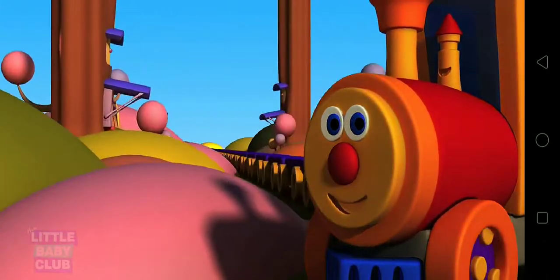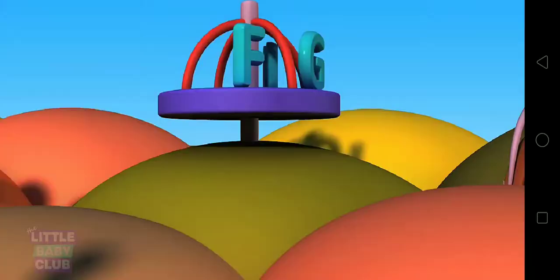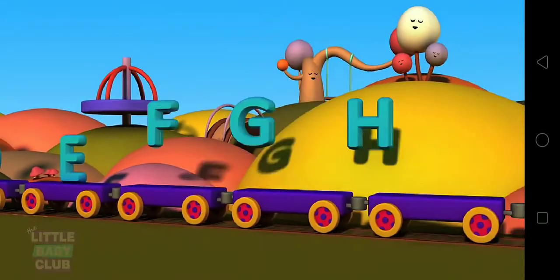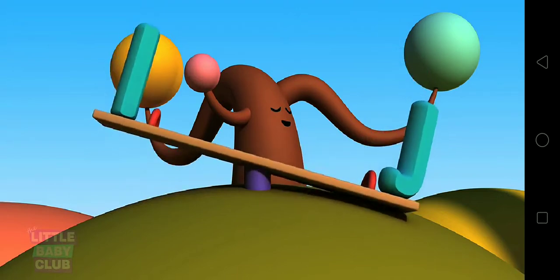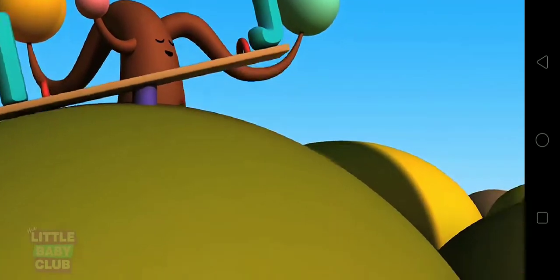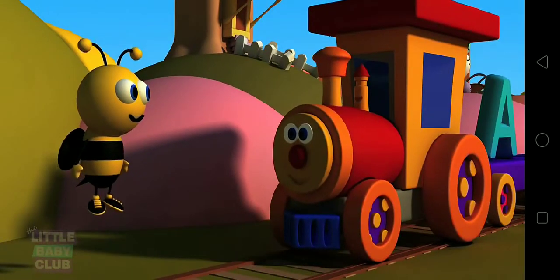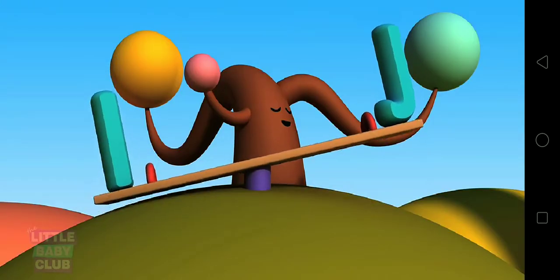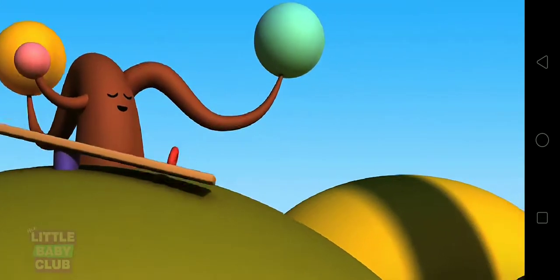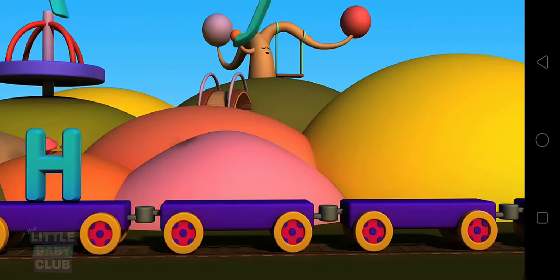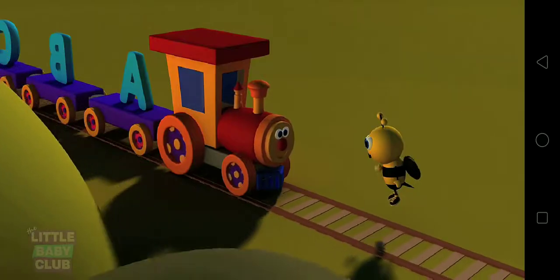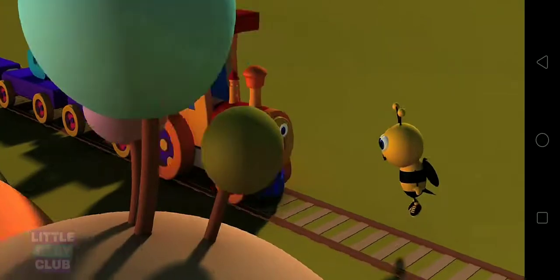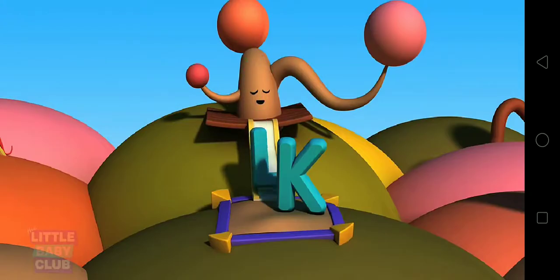Wow! Let's go meet F, G, H. Look at what I and J are doing. They are playing on the seesaw. Come on, Ben. Let's look for K. Look! There he is, with L on the slide.